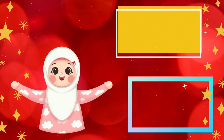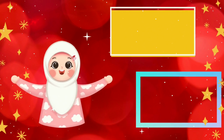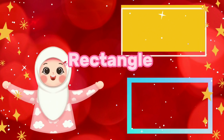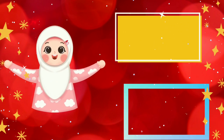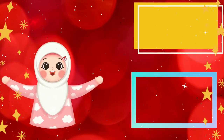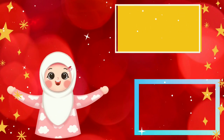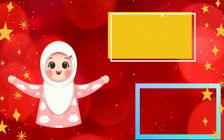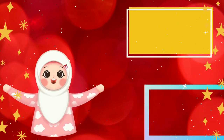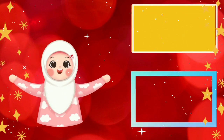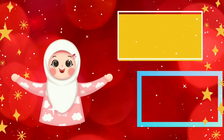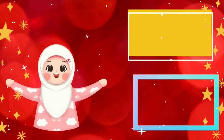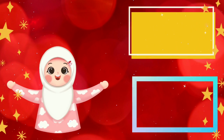Rectangle friend, rectangle friend, how do you do? How do you do? I am fine, and what about you?